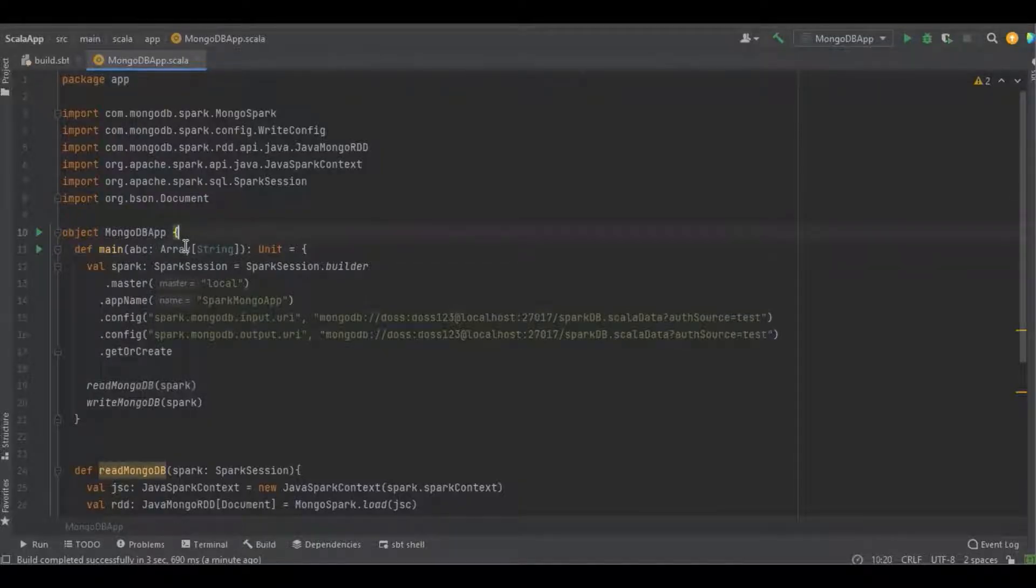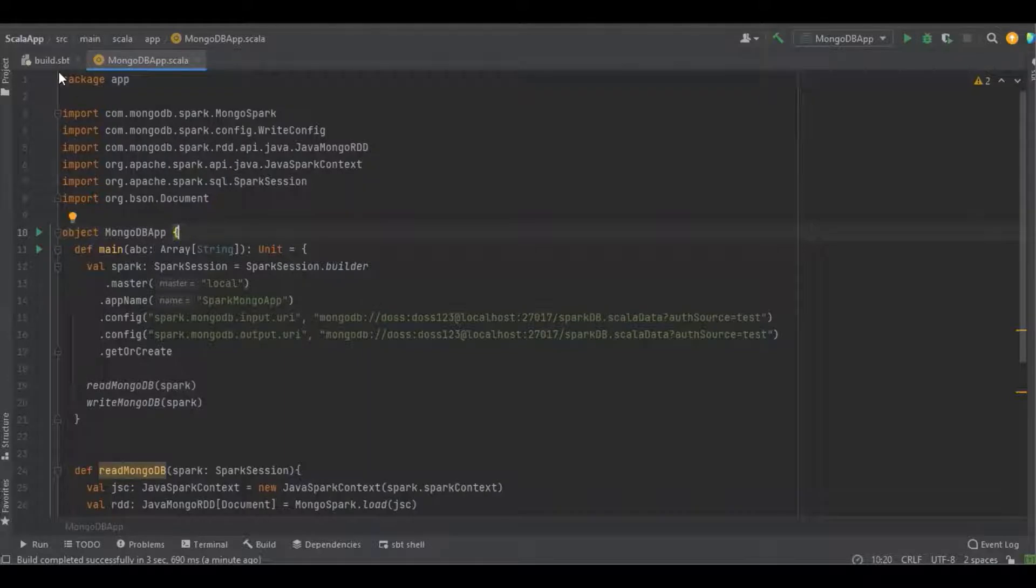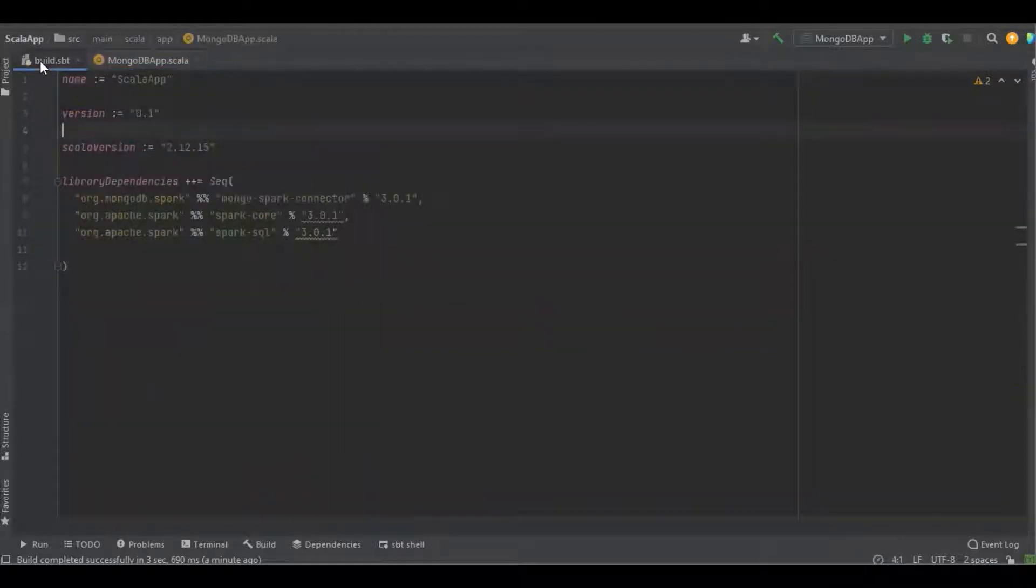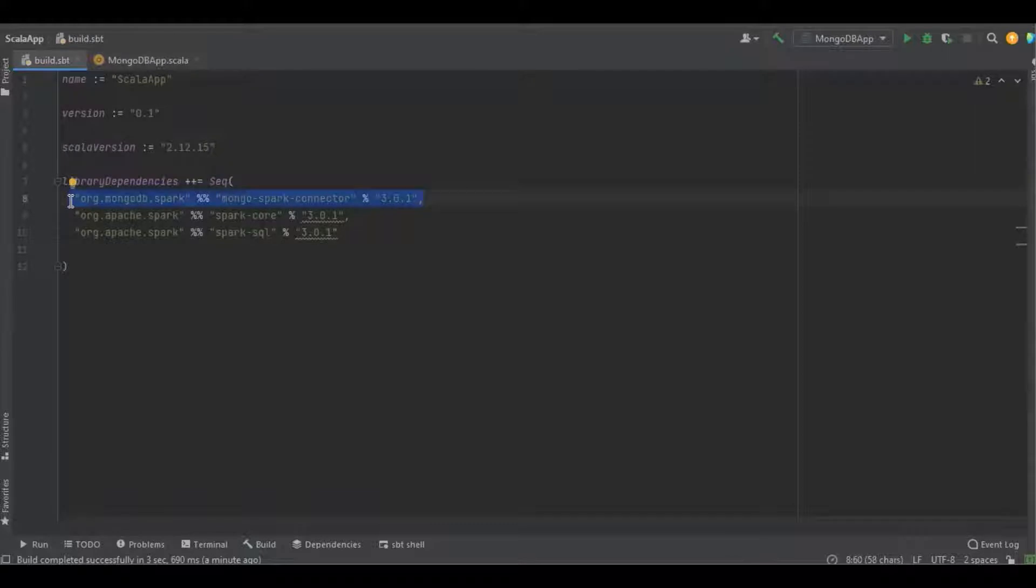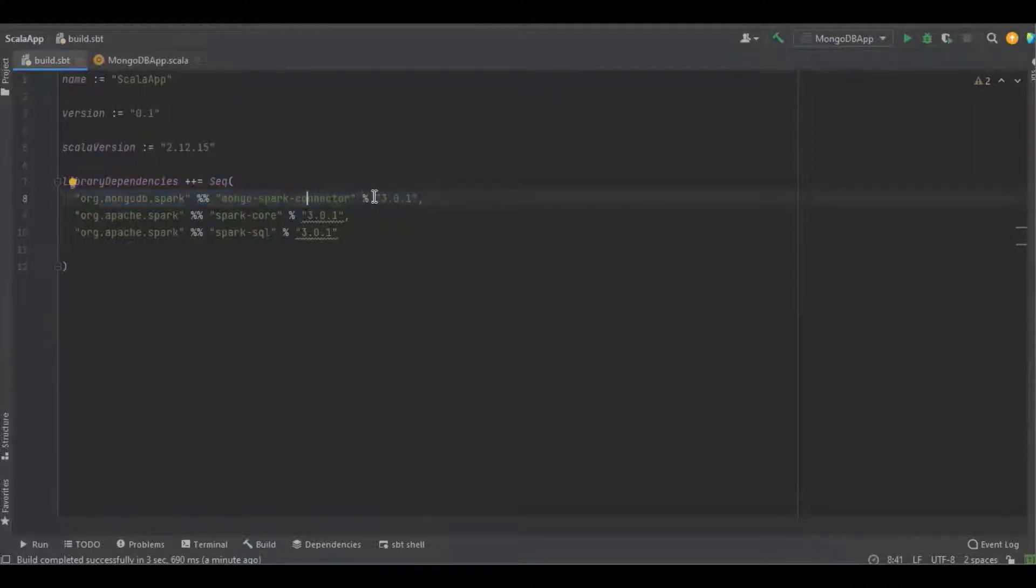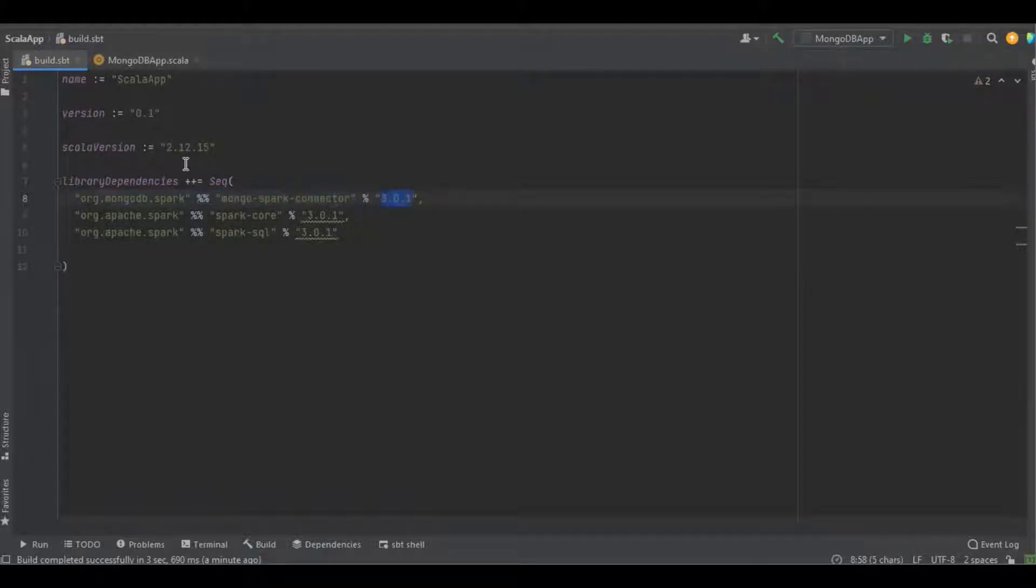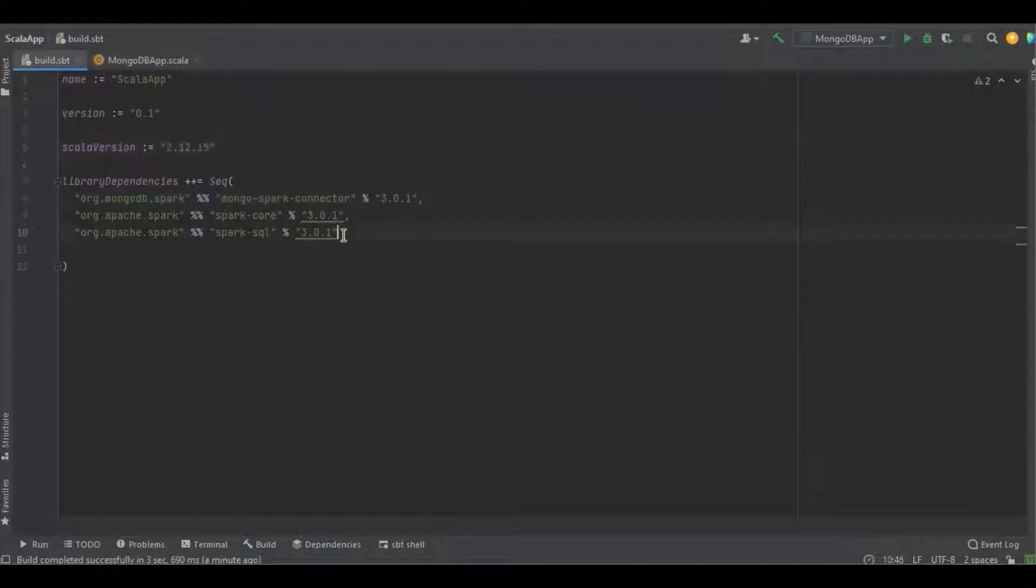Let's get into the program and start with the dependent libraries. To connect Spark with the MongoDB database, we have to use the mongo-spark-connector. Here I'm using the latest version 3.0.1 with Scala version 2.2.15, and the remaining is for SQL and Spark core.